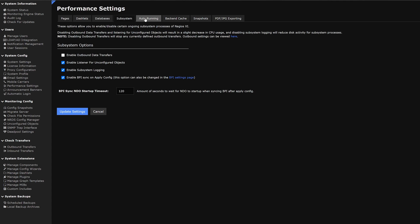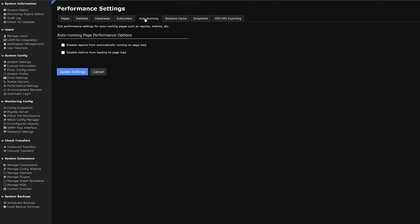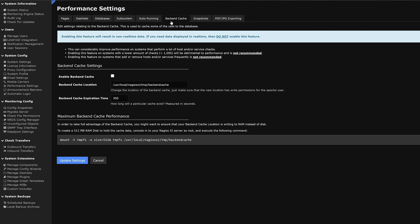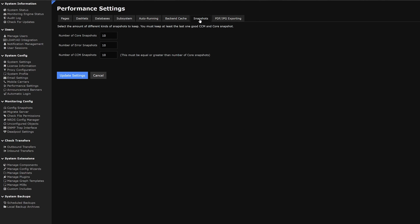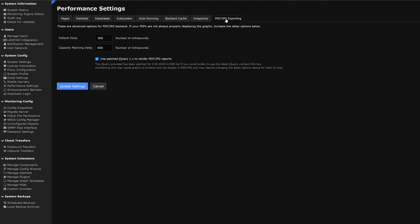To the right of that we have auto running. Here we could change performance settings for auto running pages such as reports and metrics. To the right of that we have backend cache. This could help improve performance settings depending on how many hosts and services you have. For systems that have less than a thousand checks and adding or removing hosts frequently, it's not recommended. On the right of that we have snapshots. Here we could change the amount of snapshots depending on core, error, and CCM snapshots. To the right of that we have PDF and JPEG exporting. Here we could set a default delay and capacity planning delay in milliseconds.